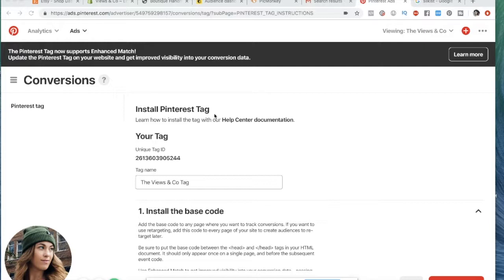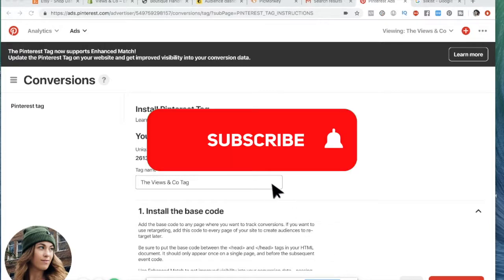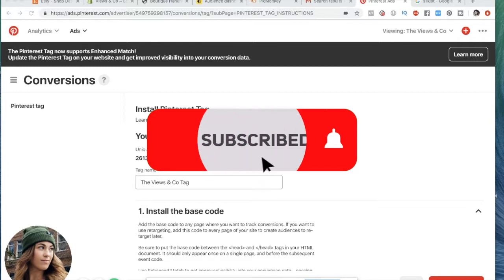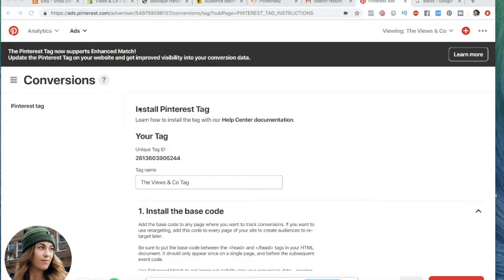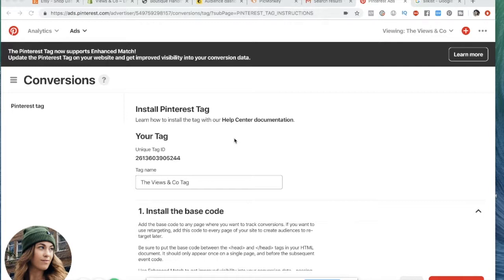For just a little breakdown for anyone that just clicked on this video and doesn't know what that actually is, and they just see that Pinterest is suggesting that they put this tag into their Shopify website or just their website in general. A Pinterest tag is a piece of code that you put into your website, and what it does is it gets the two platforms, Pinterest and your website, which in this case is Shopify, in communication with one another.